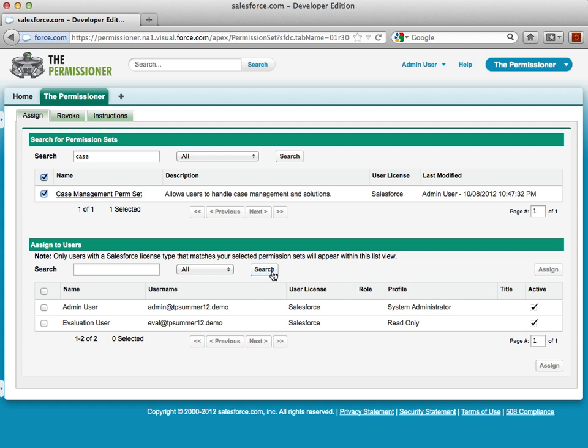The Permissioner also supports global permission sets, a new feature to Winter 13. I'll select these two Salesforce users here, and click Assign.